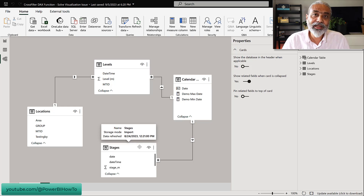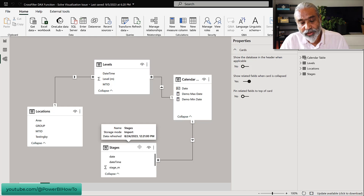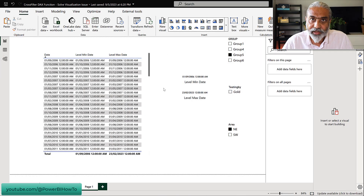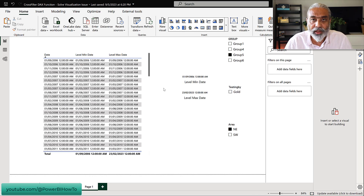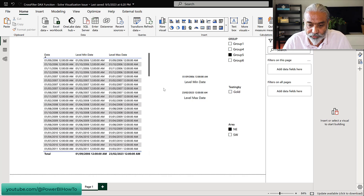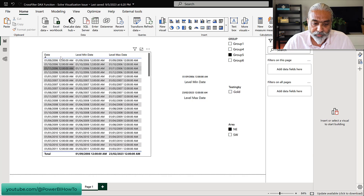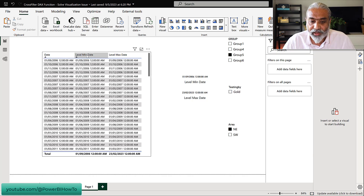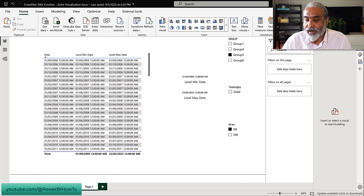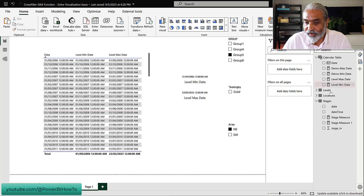This is where the CROSSFILTER function is going to come in. Let's look at the solution. To showcase which dates we need, I created another page for a small demo. This is a date column from the Calendar table. I also created two measures — Level Min Date and Level Max Date — which are basically the min and the max from our Levels table.